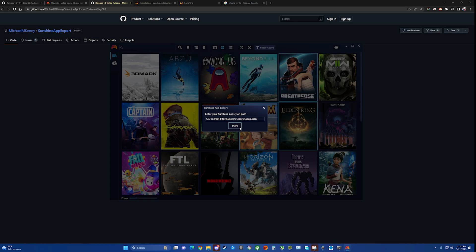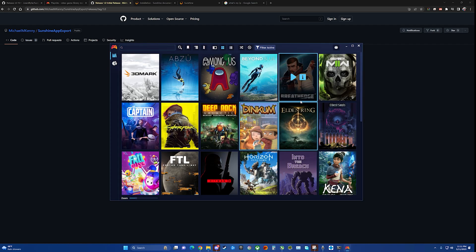Asks where you want to export it to. This is just the default location. And we can hit start. Created three app shortcuts. Dismissed. That's it. That's all done.